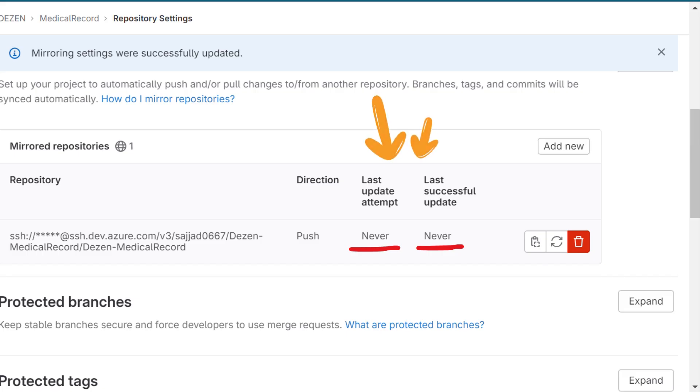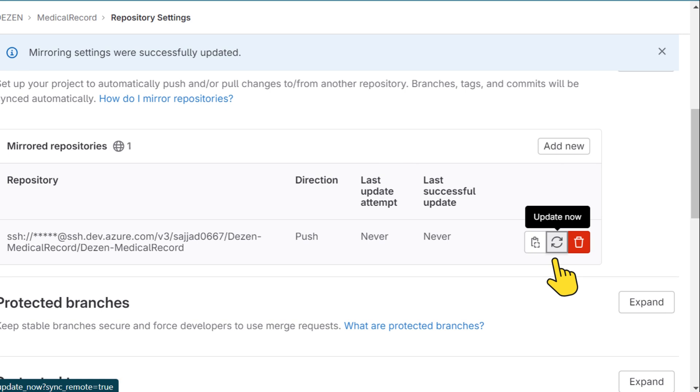Monitor Mirroring Status. Check the mirroring status in GitLab's repository settings. While mirrors are scheduled to update automatically, you can force an immediate update.